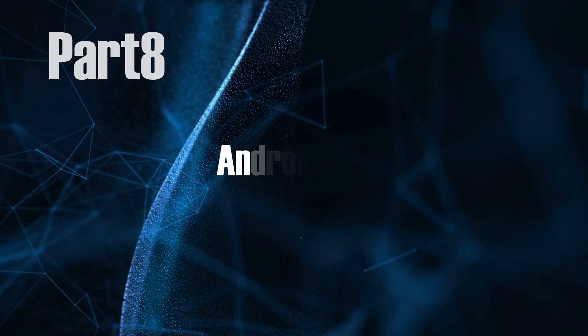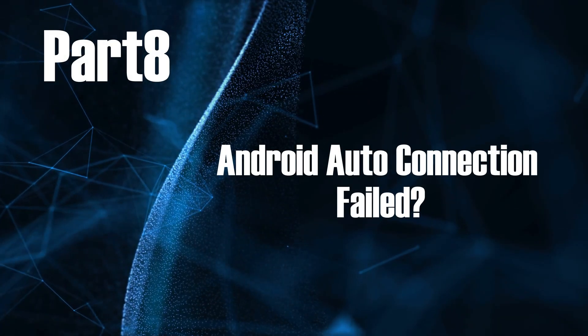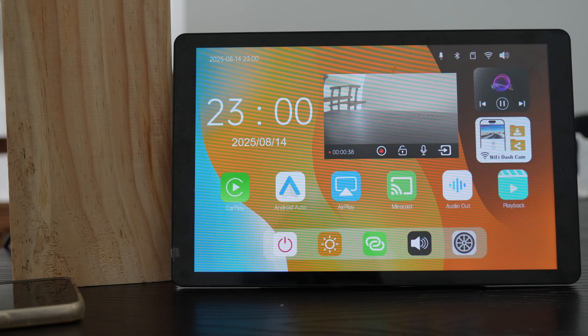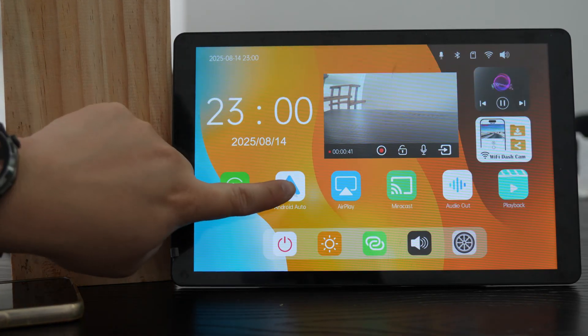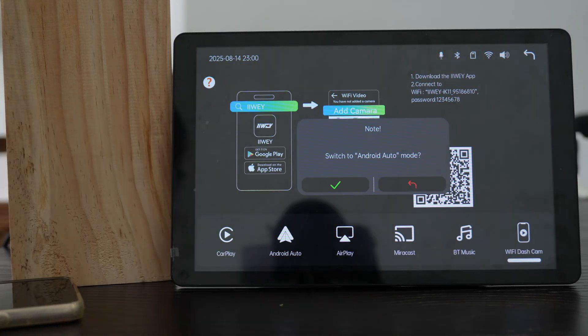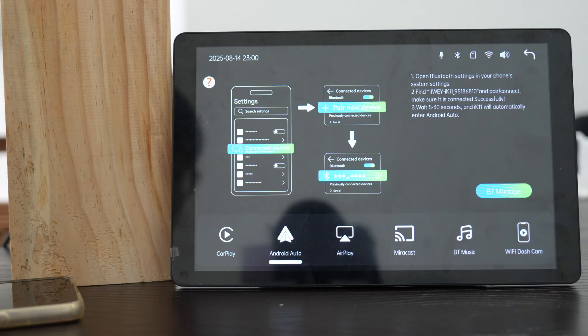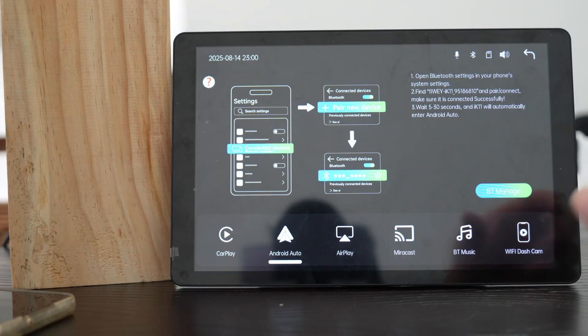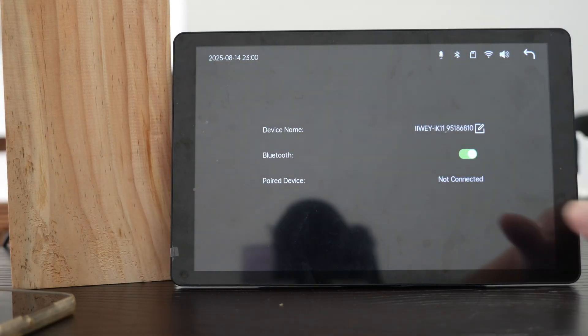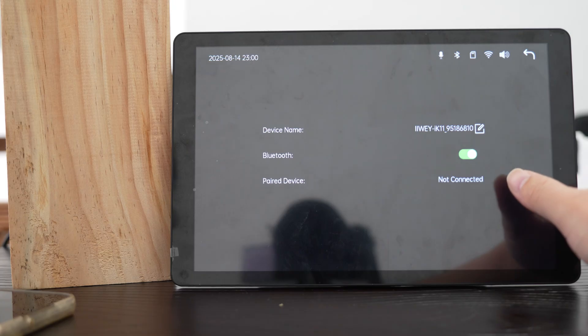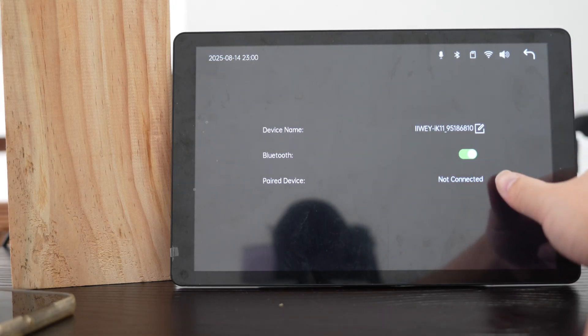Part 8, Android Auto Connection Failed? If Android Auto doesn't connect, do this. On the phone link page, make sure Android Auto mode is selected. Tap BT Manage under Android Auto mode. Check if your phone is connected via Bluetooth, or if it says no connected. If another phone is connected, turn off its Bluetooth first.